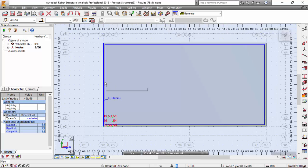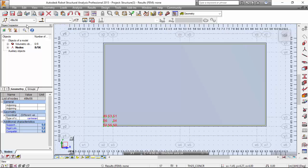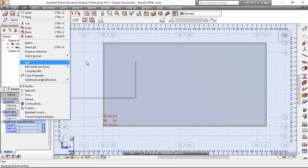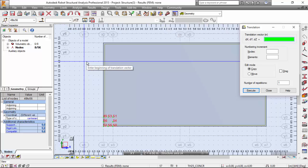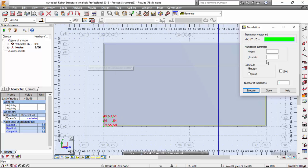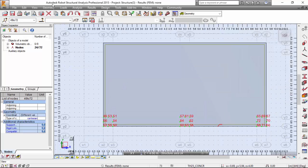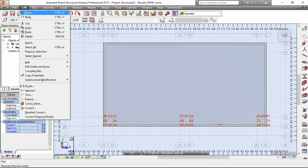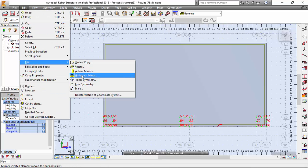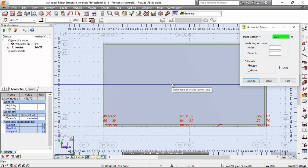Select this. As you are working in a fixed plane, everything you select will be on that plane, so I can make any selection box I want and won't select nodes that are out of this plane — the nodes I defined previously on the base of the foundation. Now let's copy them — translation vector 4, 0, 0, with 2 repetitions. Execute. Very good. Select these nodes and make a horizontal mirror — Edit, Horizontal Mirror, 2.75. Very good.